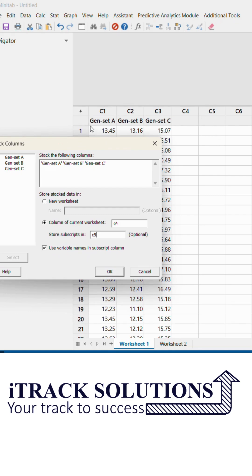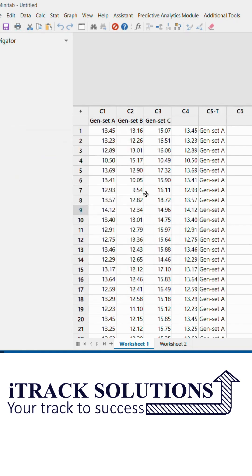Now if I click OK, I will get the CO2 emission in column C4 and the genset name in column C5.